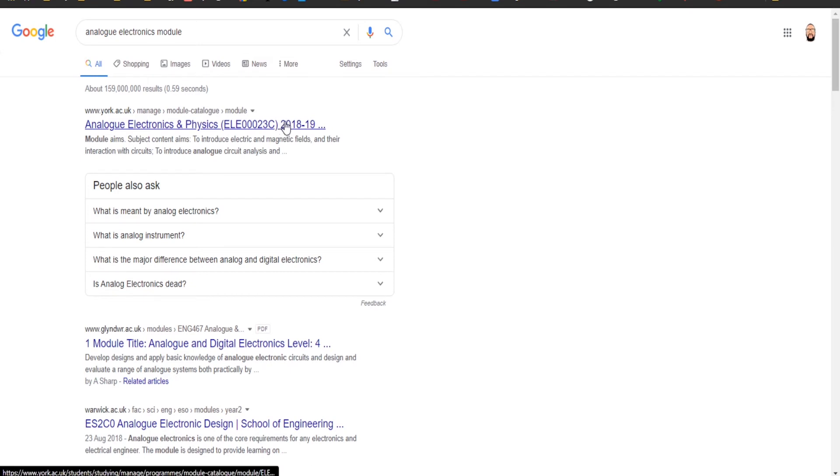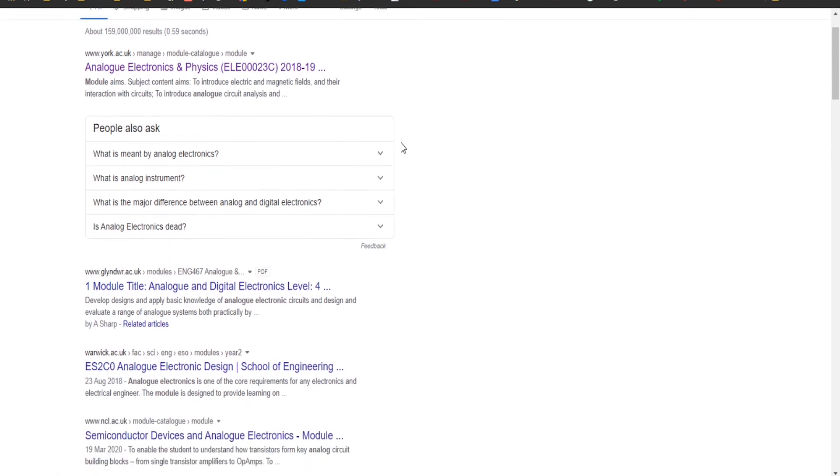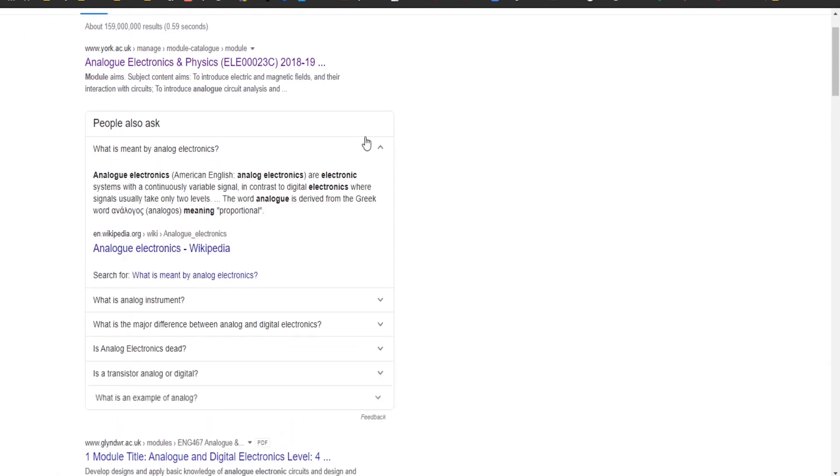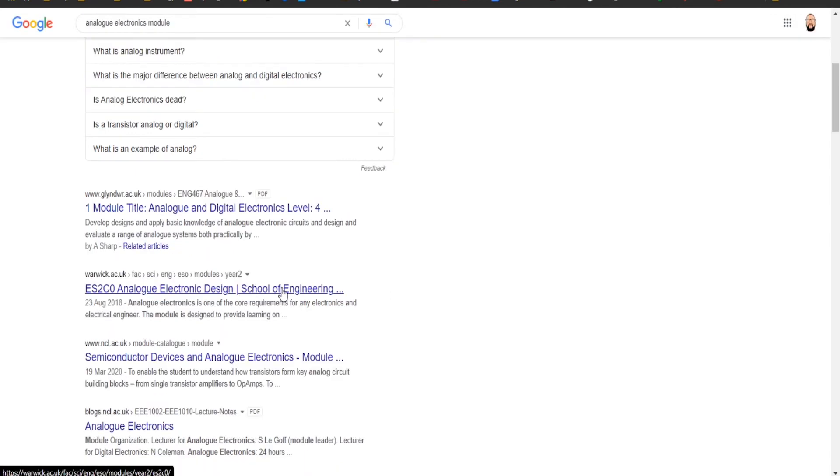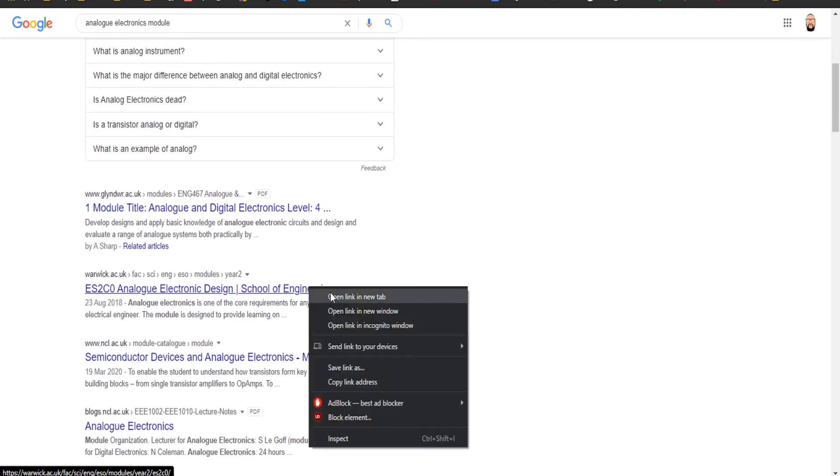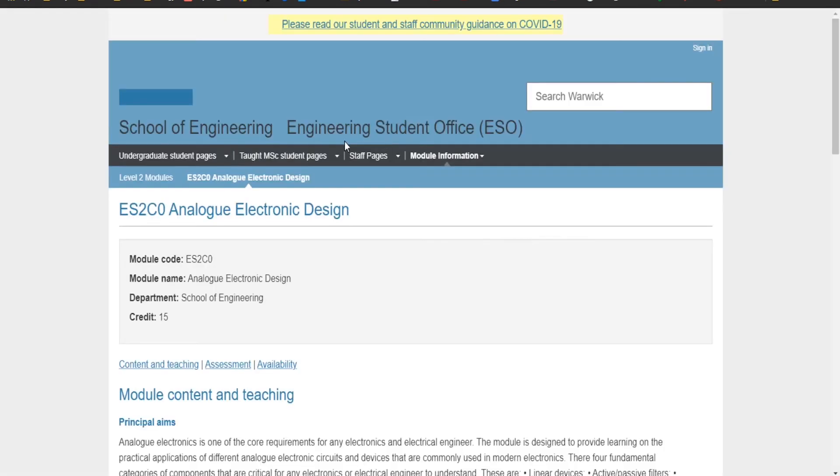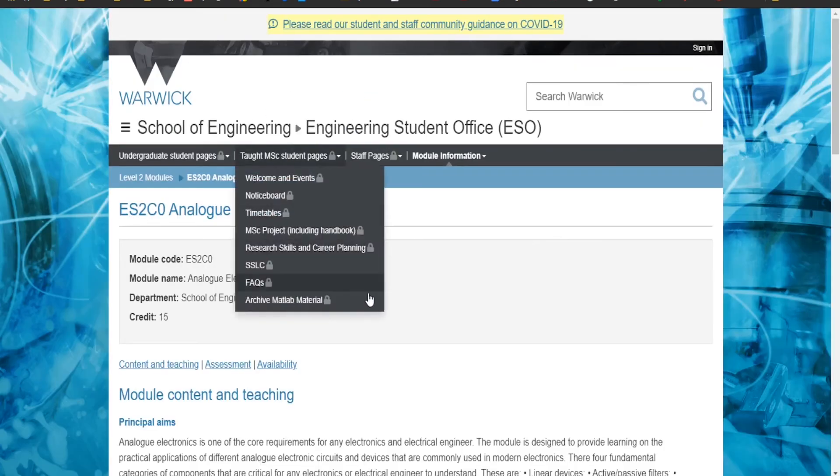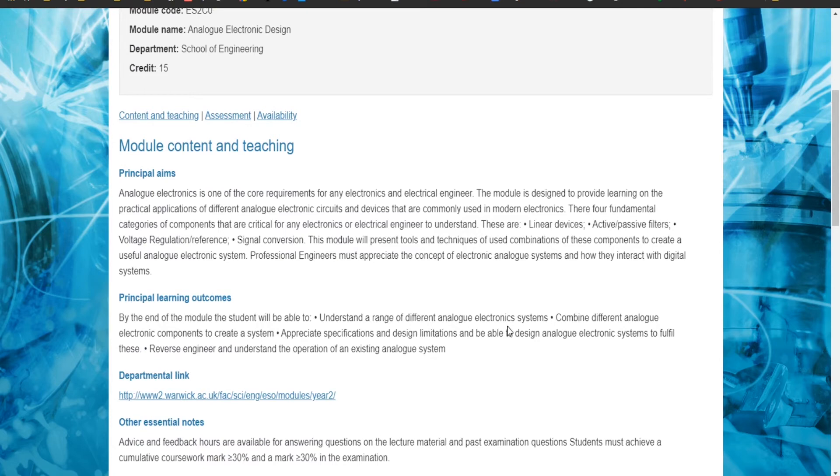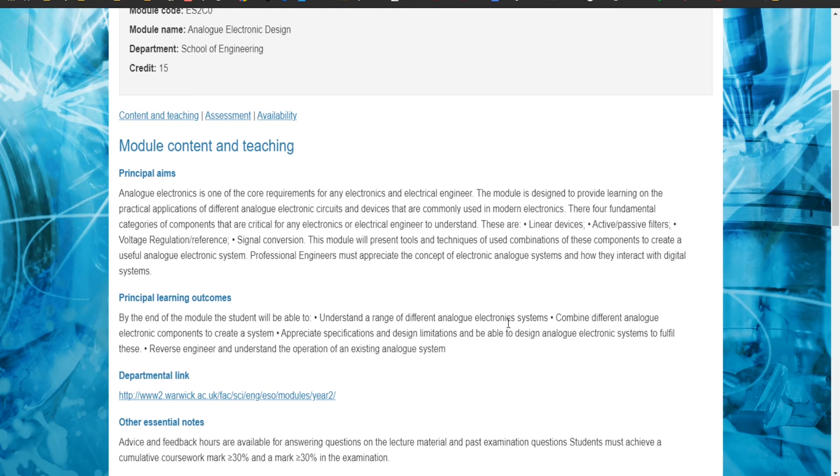Analog electronics module. Electronic systems with continuous variable signal. The module is designed to provide learning in the practical applications of different analog electronic circuits and devices that are commonly used in modern electronics. The four fundamental categories of components that are critical for any electronics in new devices: active passive filters, voltage regulation, reference signal conversion. This module will present tools and techniques to use combinations of these components to create useful analog electronic systems.